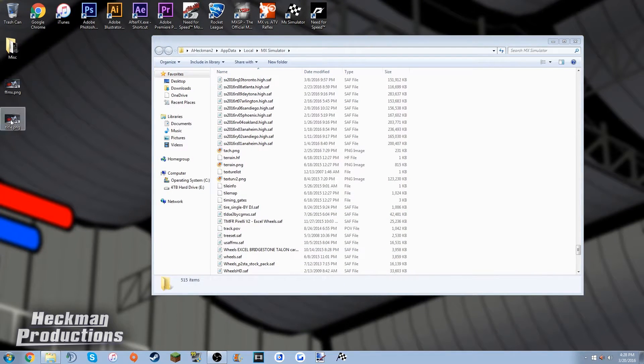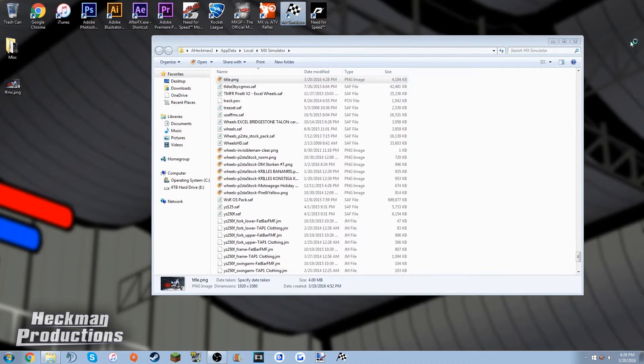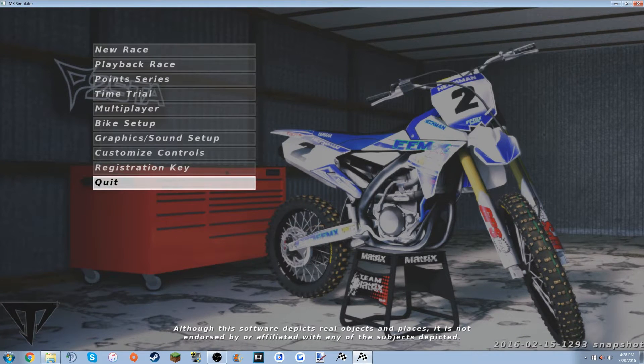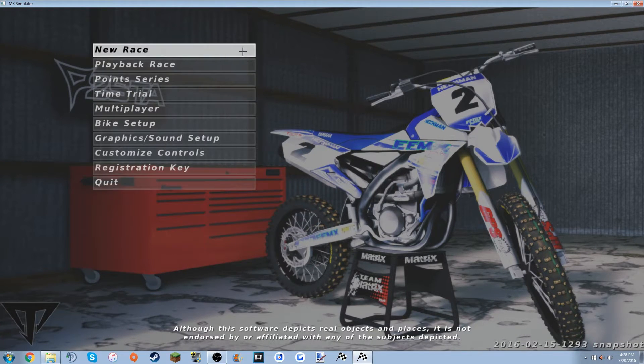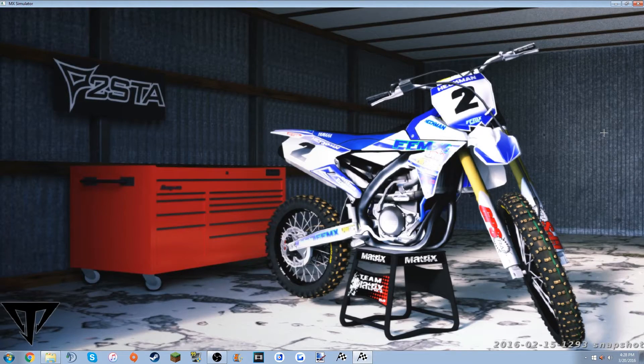Alright, so you want to take your title and just drag it into your MX simulator folder. And then when you open up your game, you've got this right here. It's a little stretched and a little distorted - that's just the way the game renders it, I suppose.